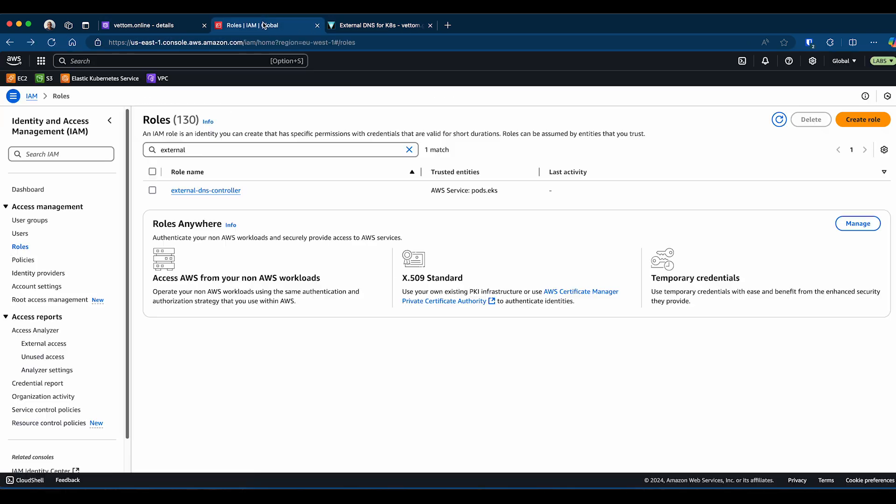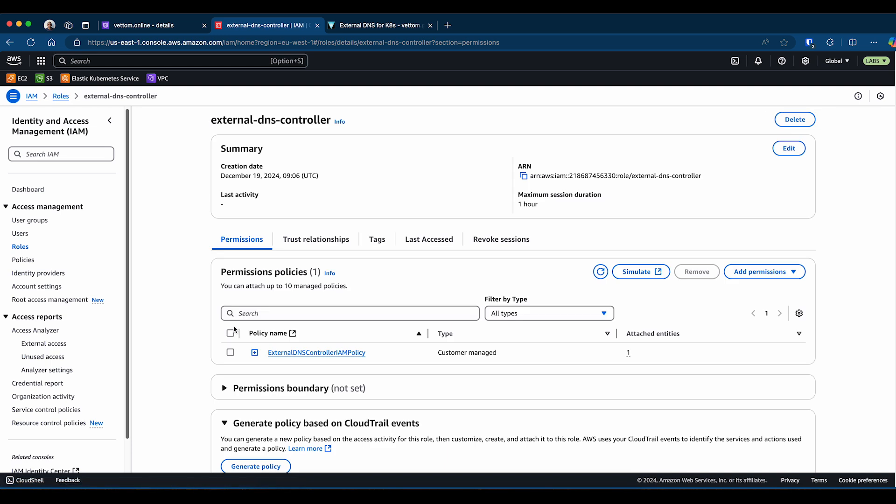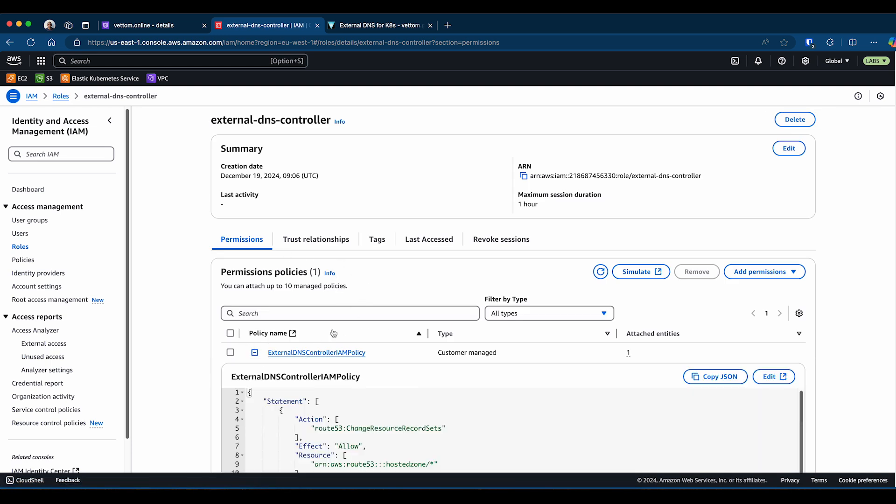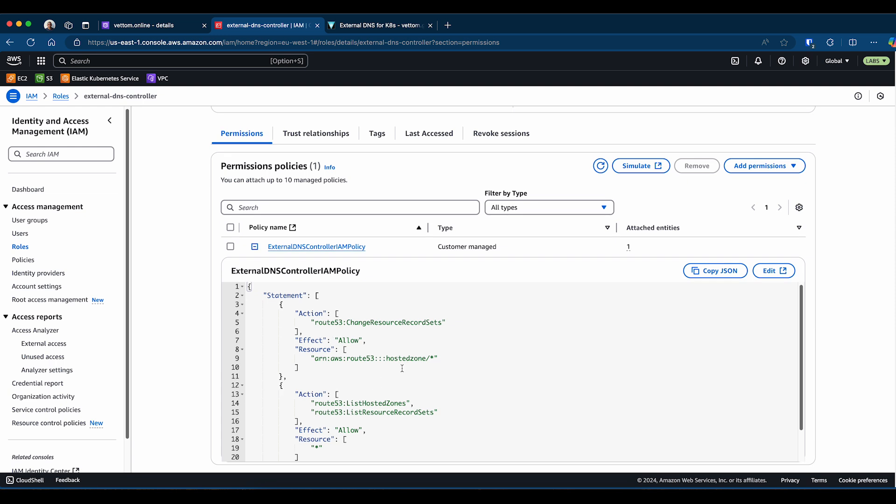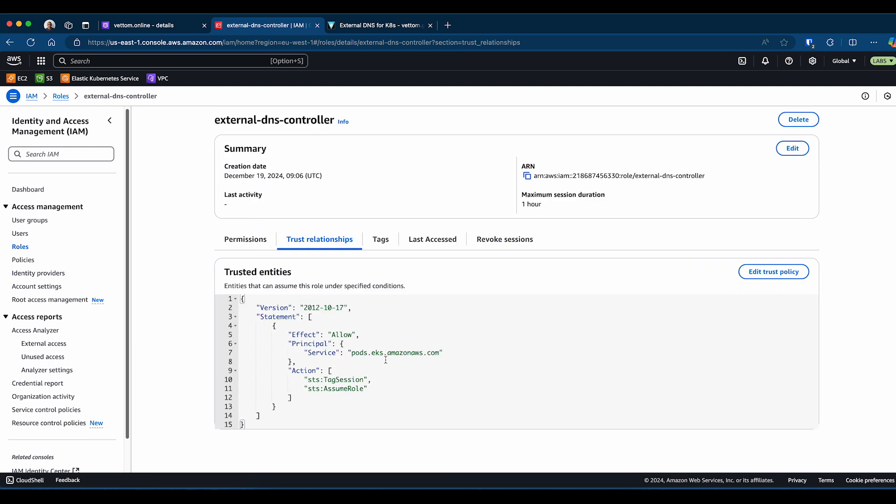I have already created an IAM role called External DNS Controller. If you look at the permissions, you can see the External DNS pod identity is added.